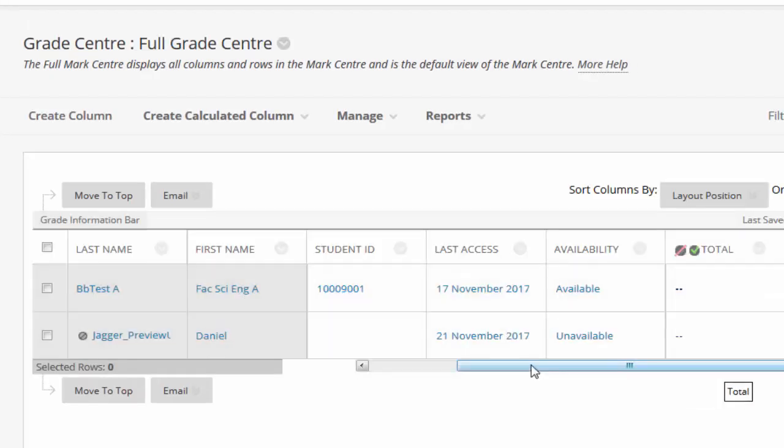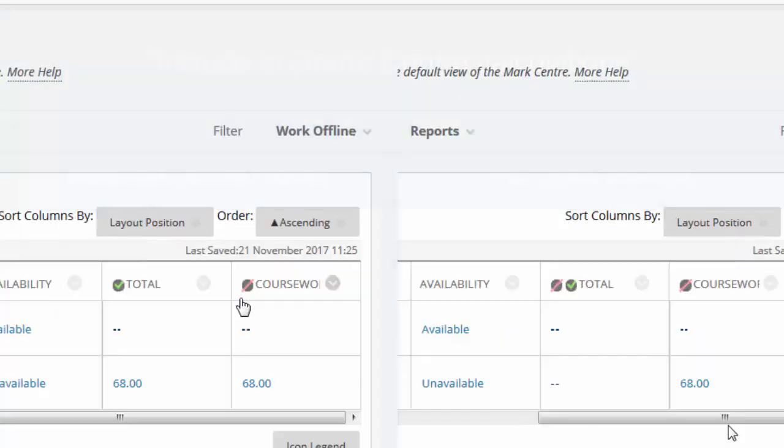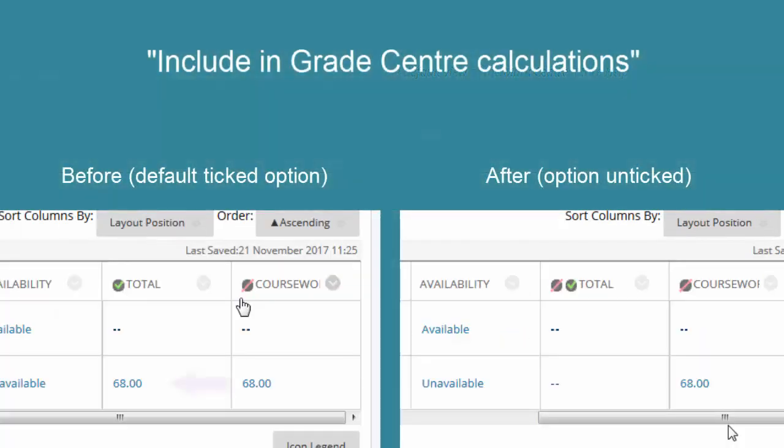Understanding what these two options mean and using them correctly will prevent you from accidentally releasing your grades before you are ready.